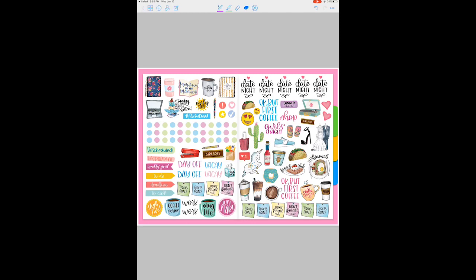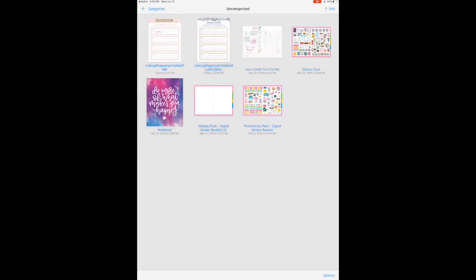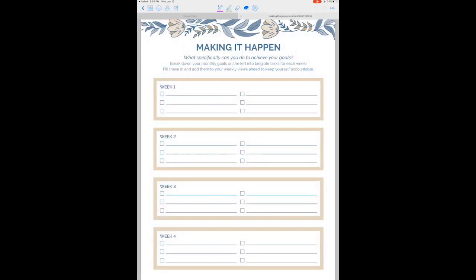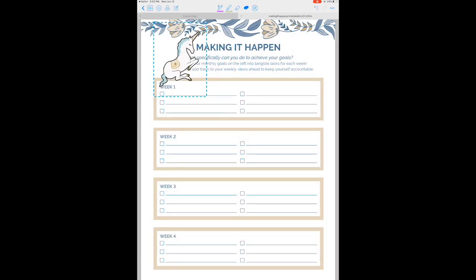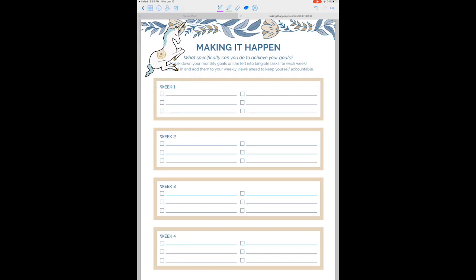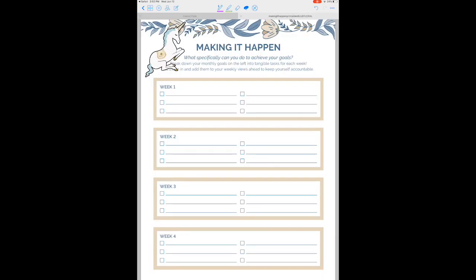You can select multiple at a time or just one, you can resize them. Definitely check out our other digital sticker packs in our Etsy shop. We have fitness stickers, pregnancy stickers, wedding stickers, productivity stickers, holiday stickers—all kinds of things to help you enjoy your planning.